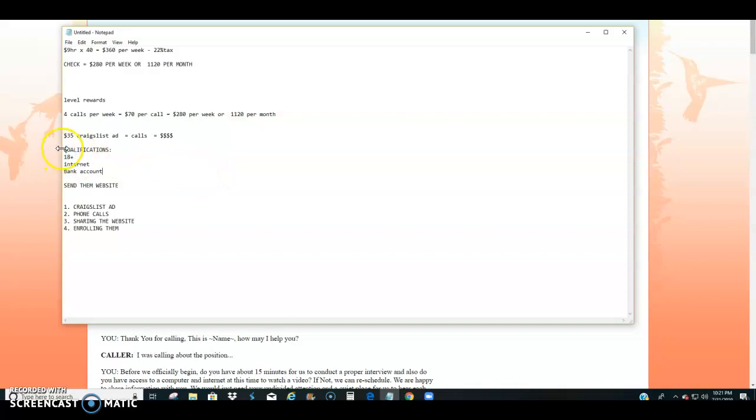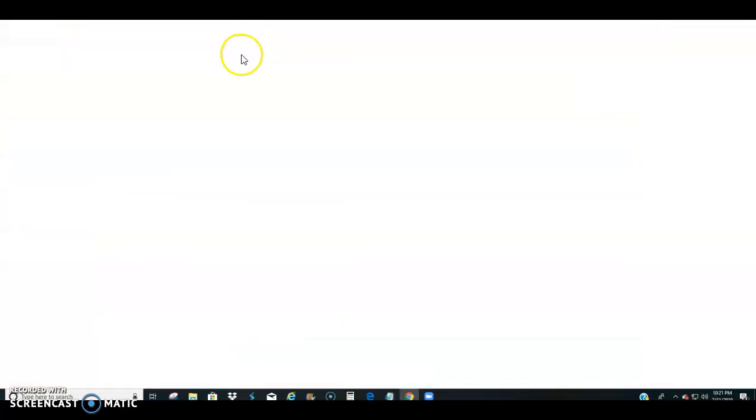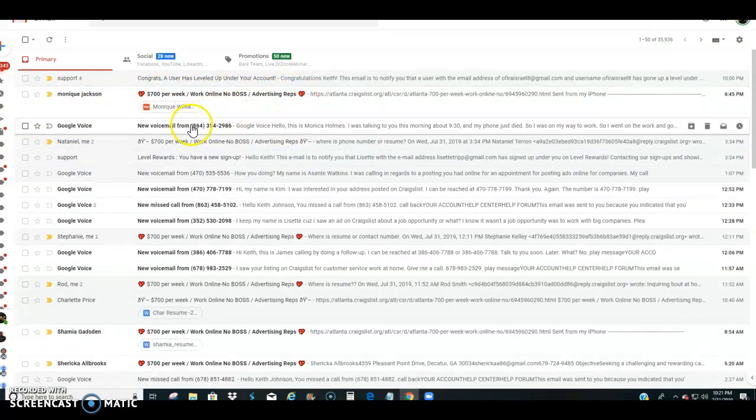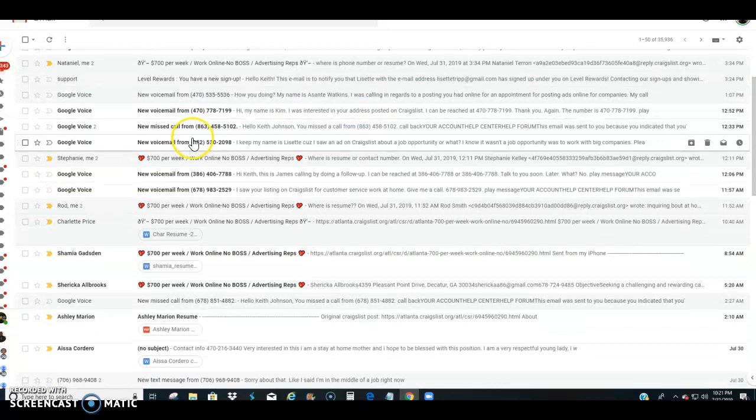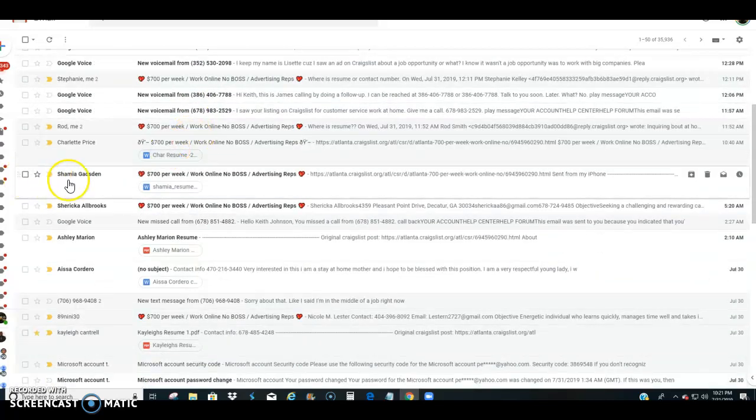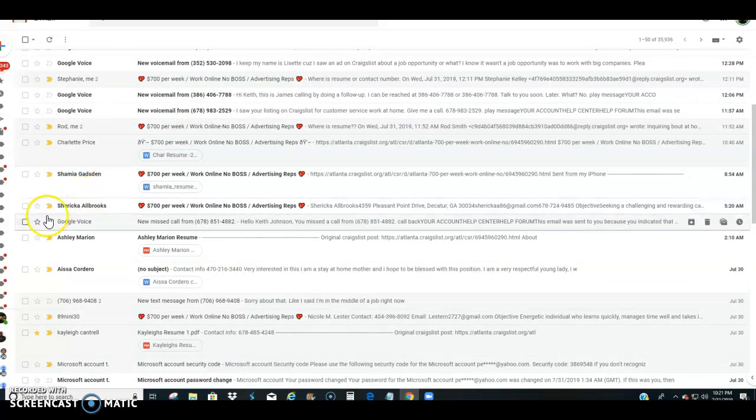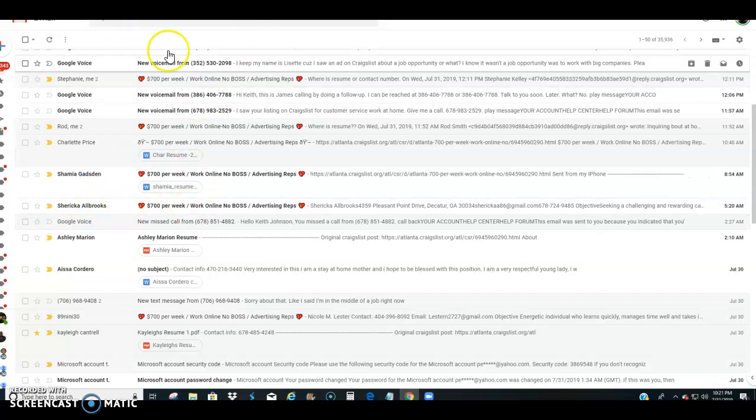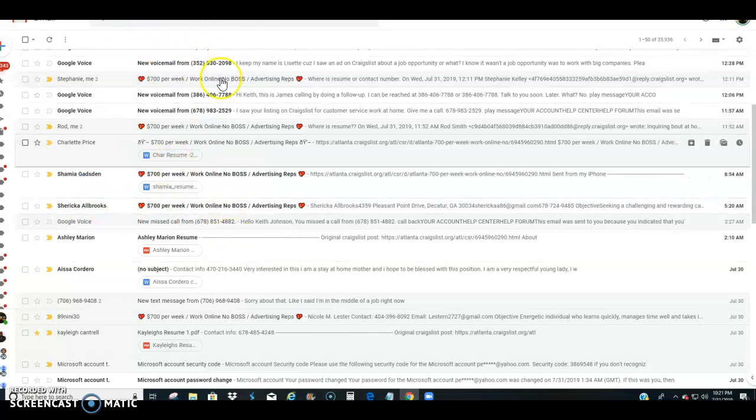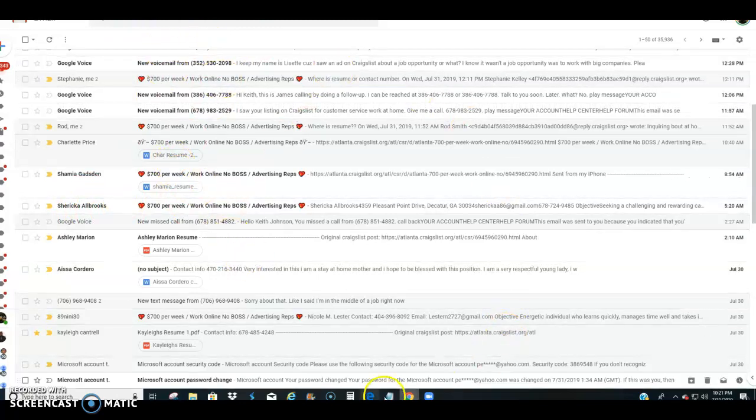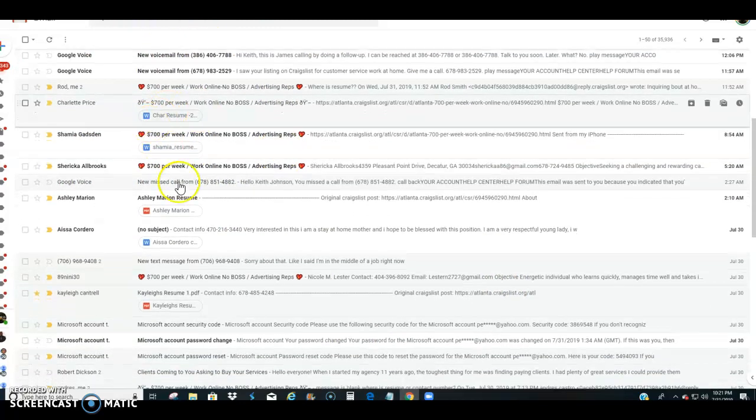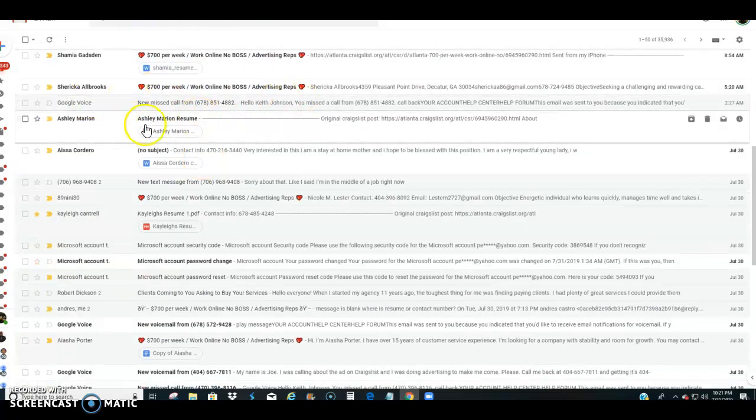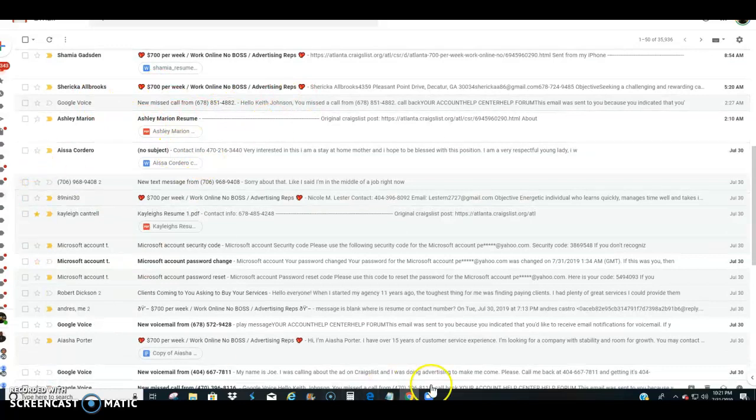Now what I typically do when I get a caller, of course after I post my ad, I get resumes. This resume is from Monique Jackson. I have another resume, Shamia Gadsden, Sherika Albrooks. I have not even gotten to these people yet because I'm flooded with calls and the resumes.